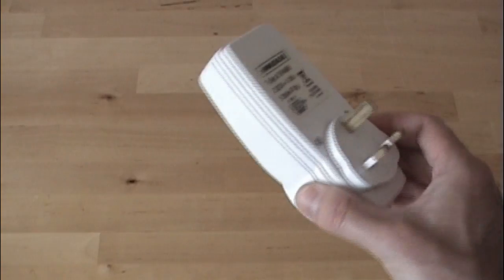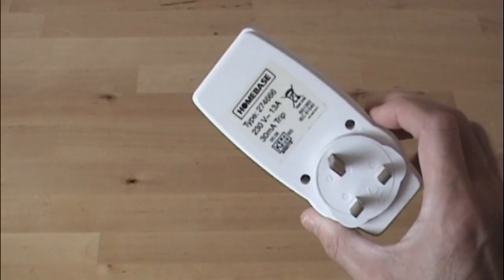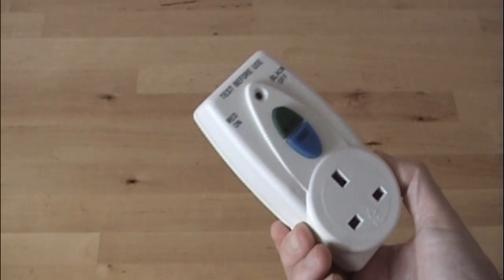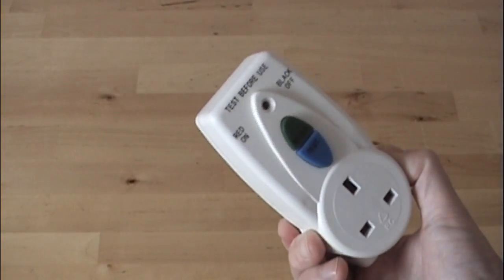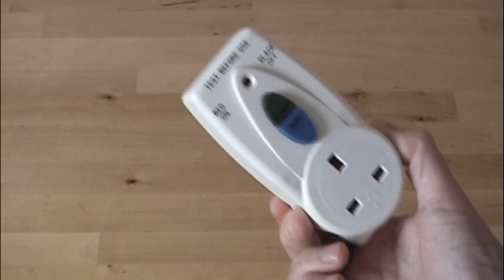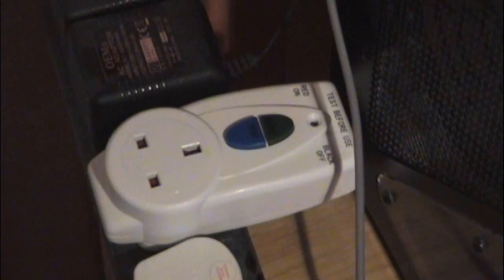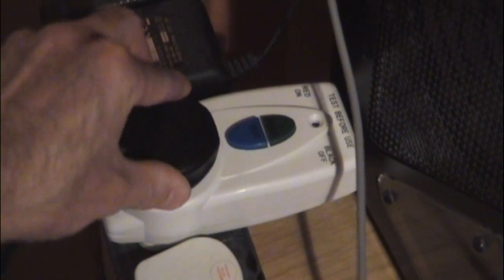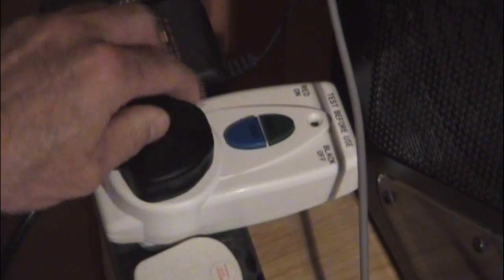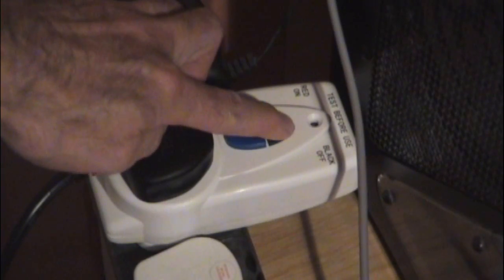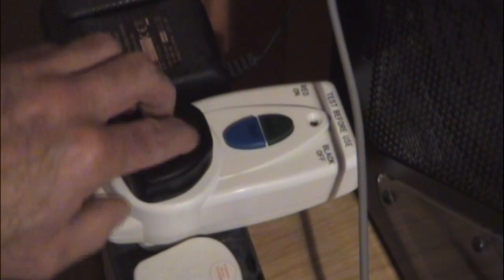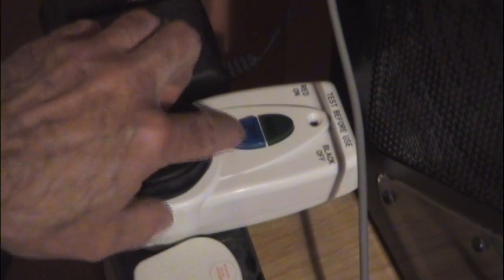I strongly suggest you get one of these things. This is a residual current device or RCD. If you plug this in between your kit and the mains supply, you've got a lot better chance of not dying if you screw up. Right, so that's the lecture. Let's have a look at the box.